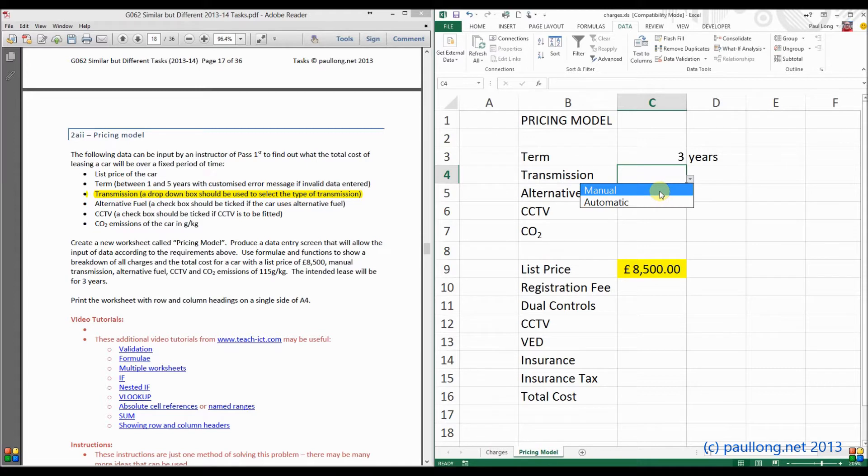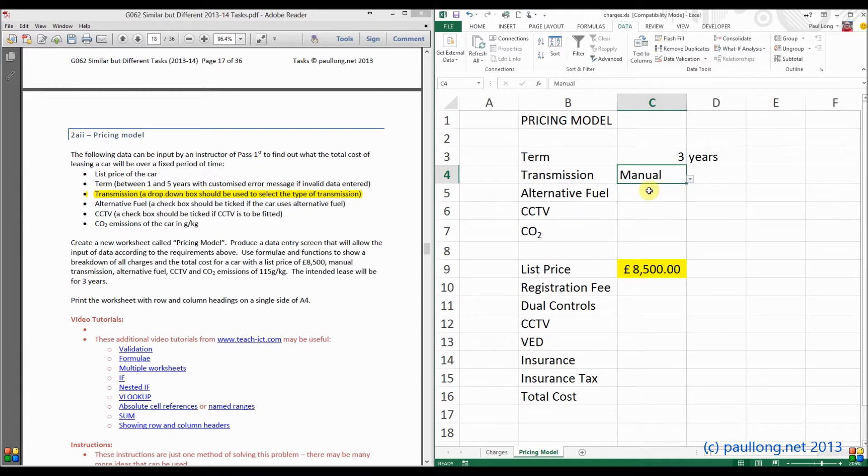Now if we have a look at the question, in the second paragraph down, it says that it wants manual transmission. I'll just show you that just there. Manual transmission.